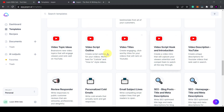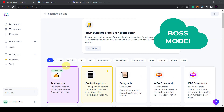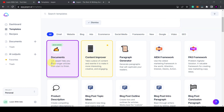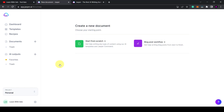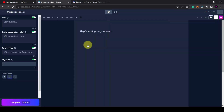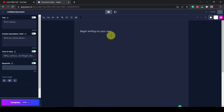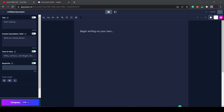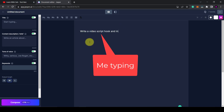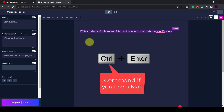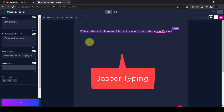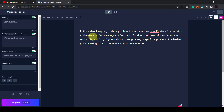You can see how powerful Jasper AI can be, but it is quite long-winded to keep clicking into the different templates. Luckily there is an easier way and that is with documents. If you have the boss mode plan you'll get access to the documents feature which lets you write longer articles and use commands to tell Jasper what you want it to write. Click on documents and then click on start from scratch. You'll see a familiar looking text editor. You can fill in the inputs on the left hand side such as the title, content description and tone of voice, or you can just tell Jasper what you want to do. I'm going to tell Jasper to write a video script hook and introduction about how to start a Shopify store, then click Control and Enter.